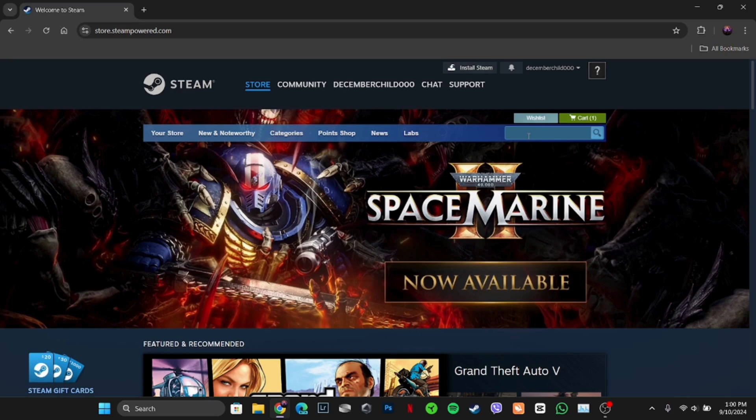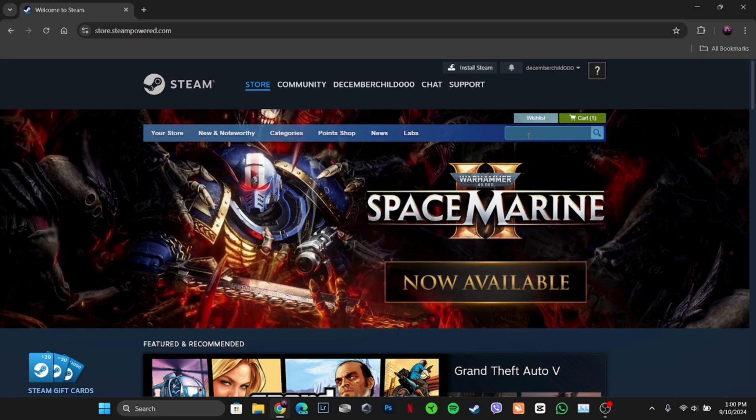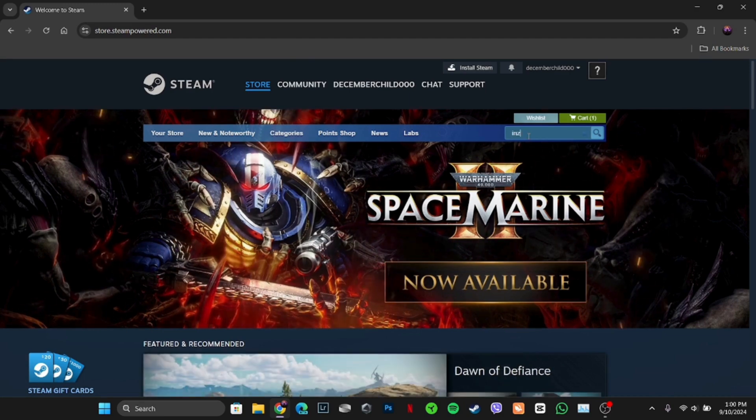Once you have been logged in, it will land you on this page. Once you're on this home page, now what you're gonna do is, over here in the search bar, search for Enjoy Game.